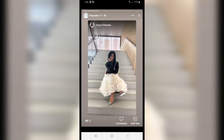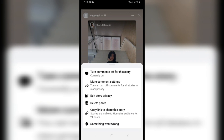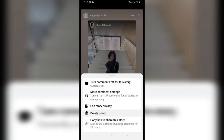Click on the three dots in the top right corner. Multiple options will show up, and what you need to do is click on 'Delete Photo'. Tap on it.